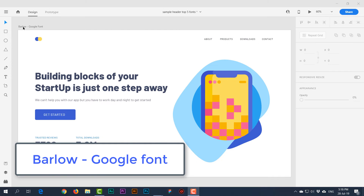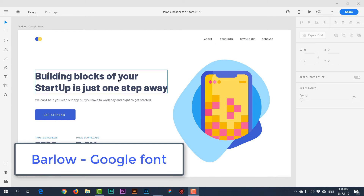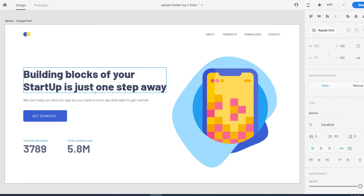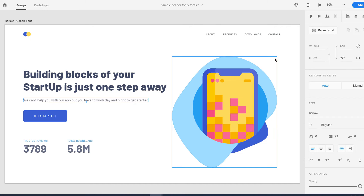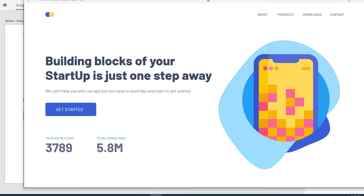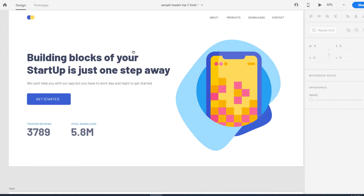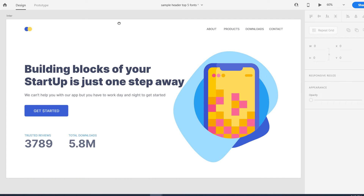The first typeface I'm going to talk about is Barlow, and Barlow is from Google Fonts. It is almost perfect and very easy to read on smaller sizes. You can see here the whole layout and it is looking great — very clear, very readable, with great curves and everything well balanced. This is the first typeface I really like.